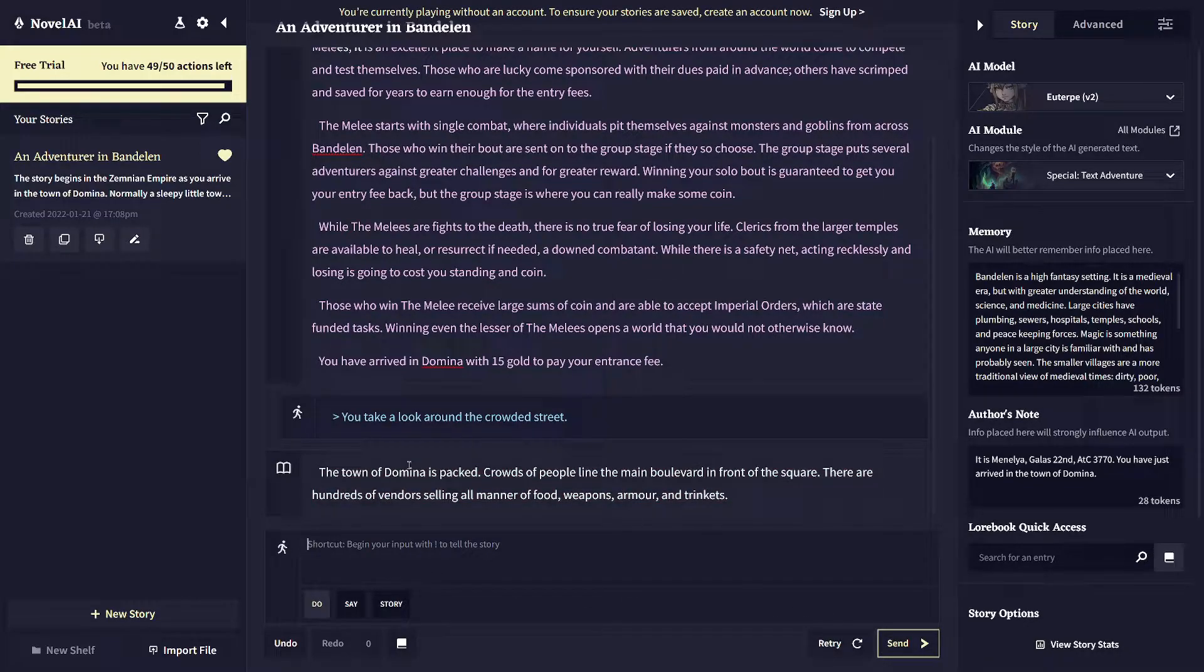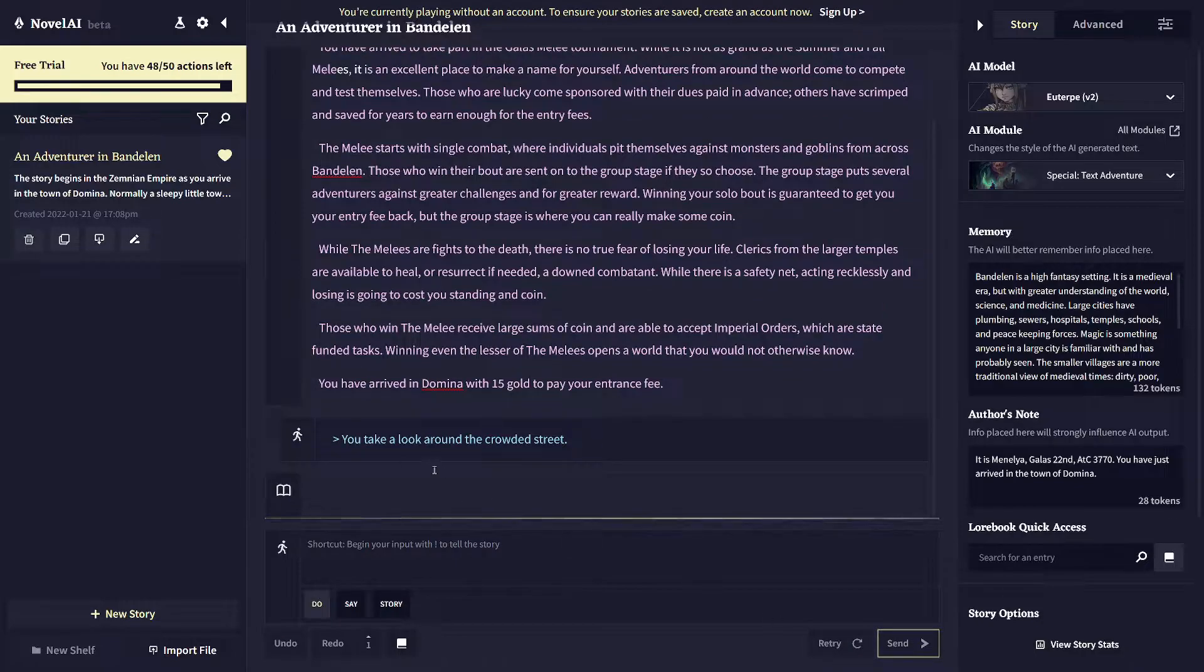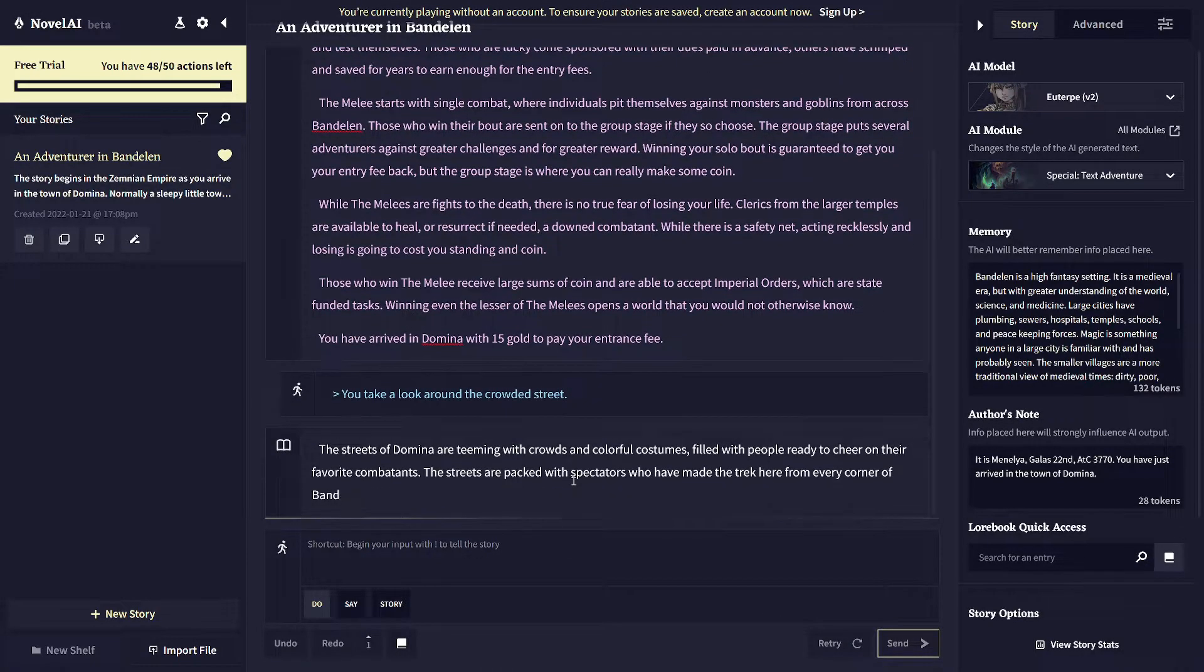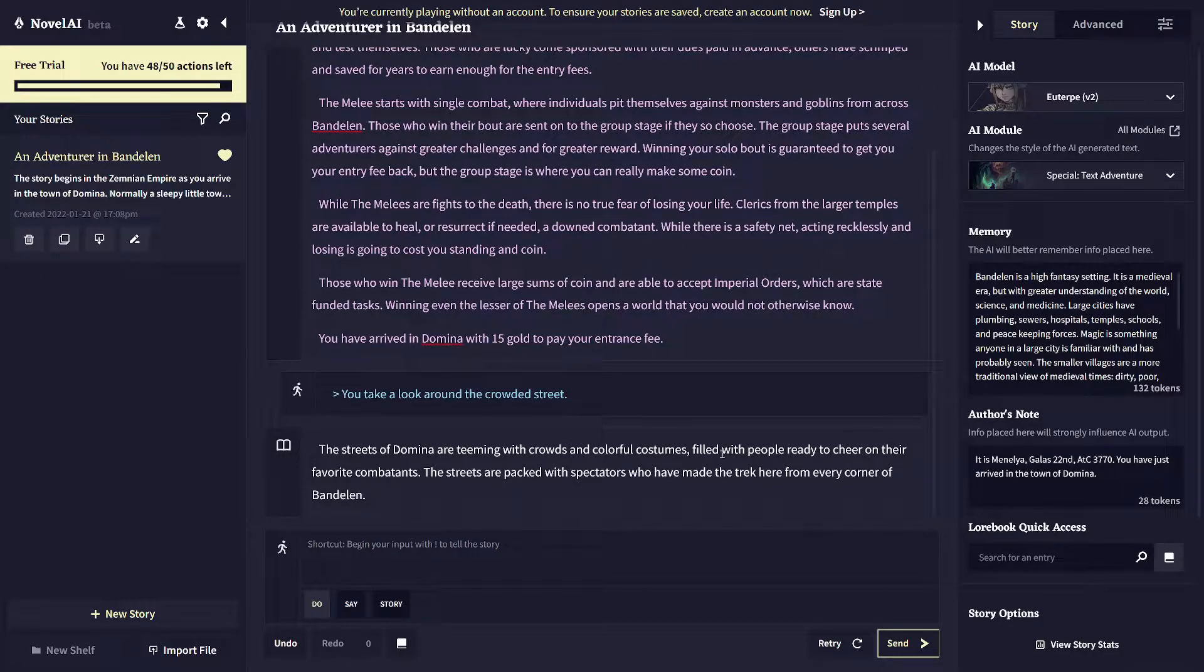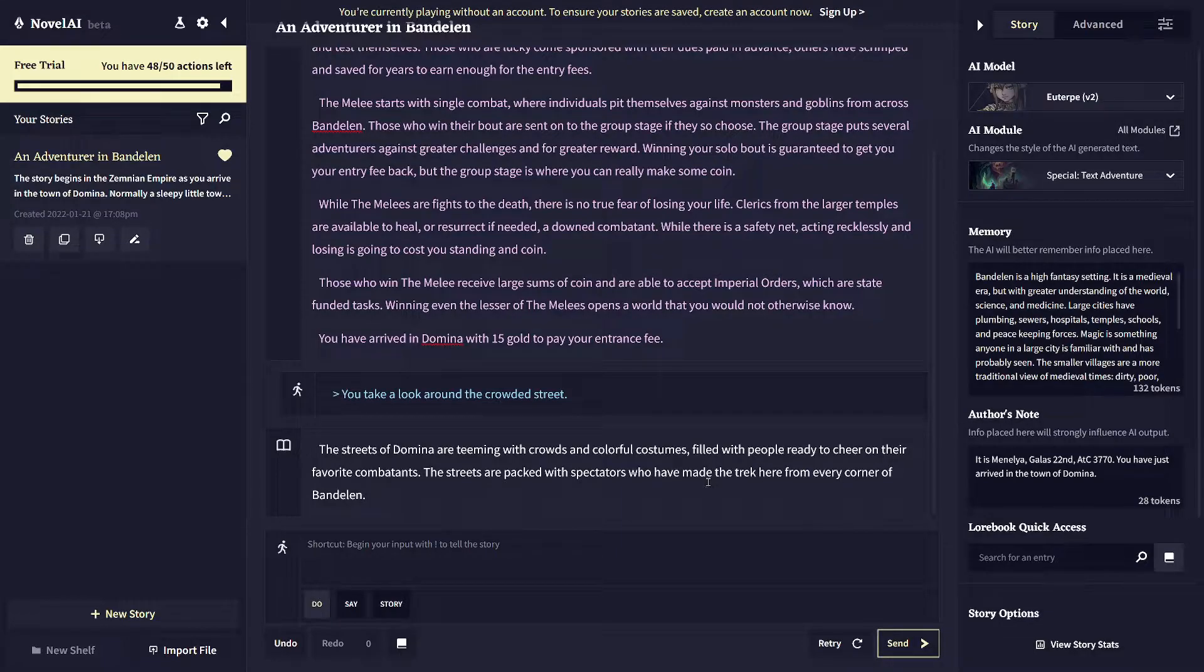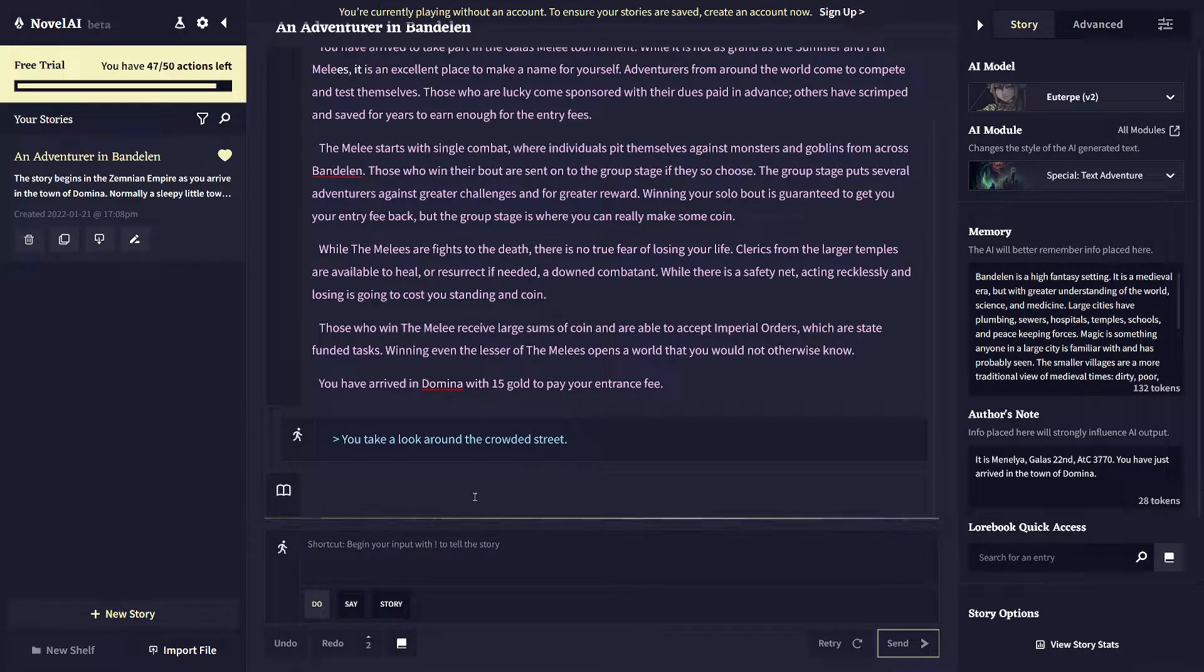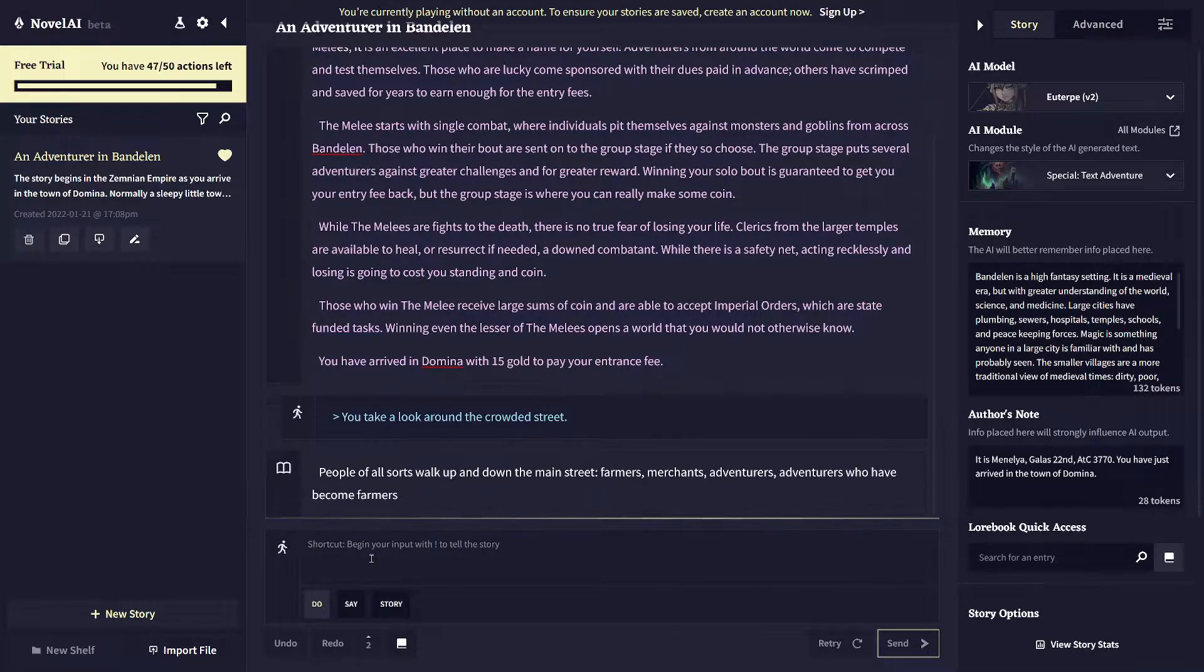It could have been something else. So if you don't like what it gave you on a first task, just click the retry button and it will come up with some other sort of response to your text. And so now we've got crowds with colorful costumes filled with people ready to shoot your own combatants. This is more of a celebratory thing, but you can see the writing just changes from retry to retry. So you can take that and run with it and respond to it.